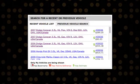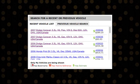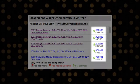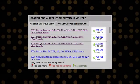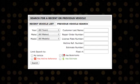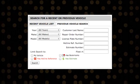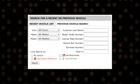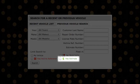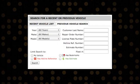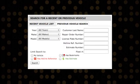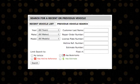In the Search for a Recent or Previous Vehicle section, vehicles with estimates will always have a green dollar sign next to them. You can also search for vehicles that you've created estimates for by clicking the Has Estimate box. Note that you may not have more than one estimate per specific vehicle in DirectHit.